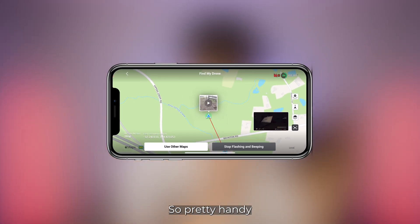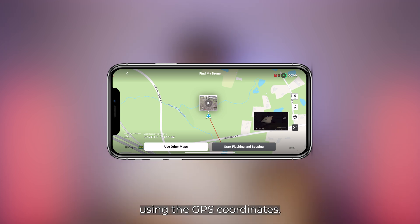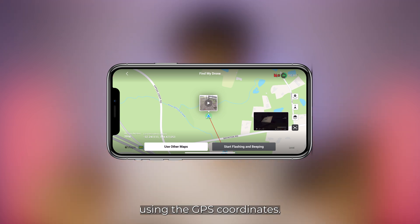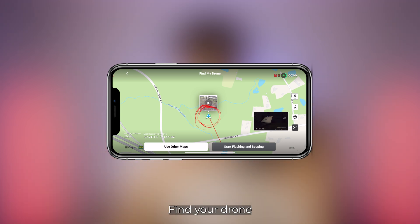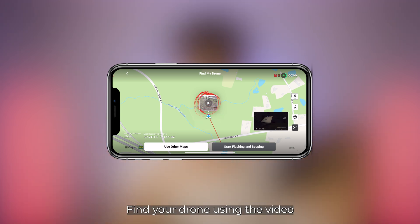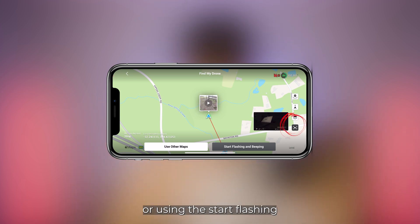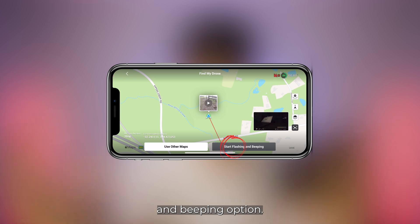So that's a pretty handy option: find your drone using the GPS coordinates, find your drone using the last available video, find your drone using the video output from the actual drone, or using the 'Start Flashing and Beeping' option.